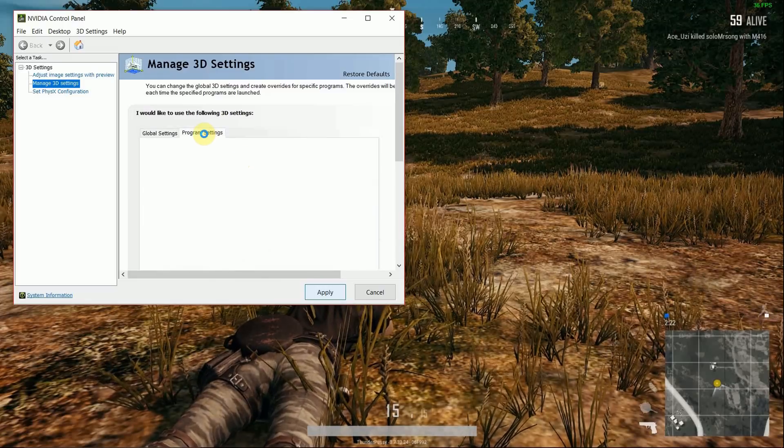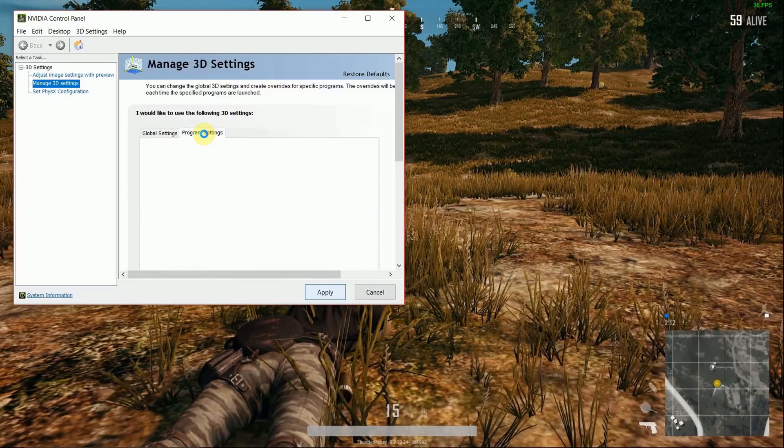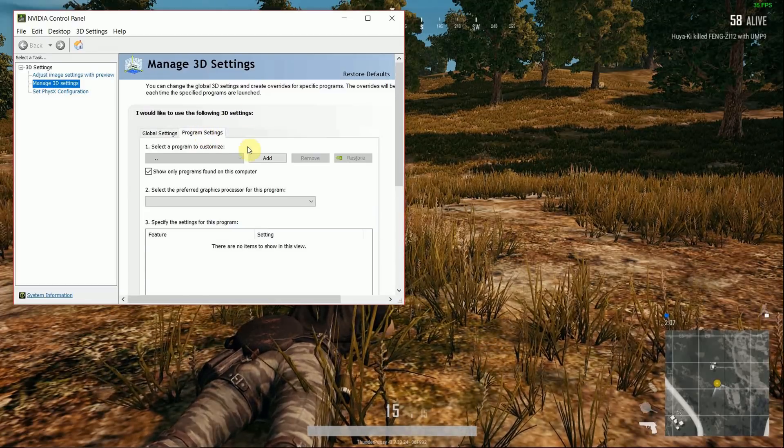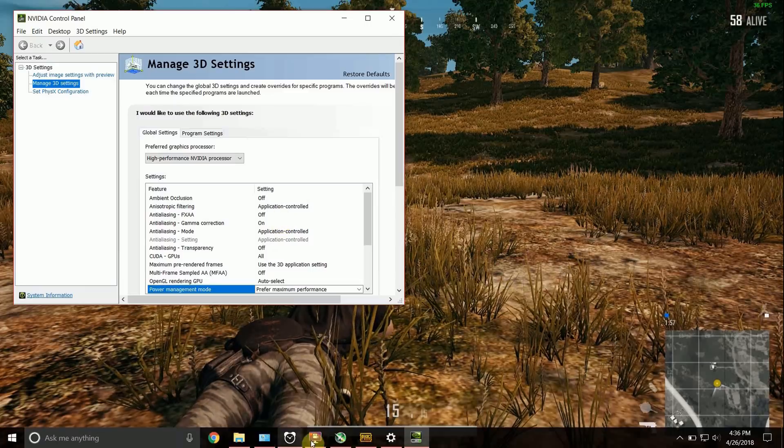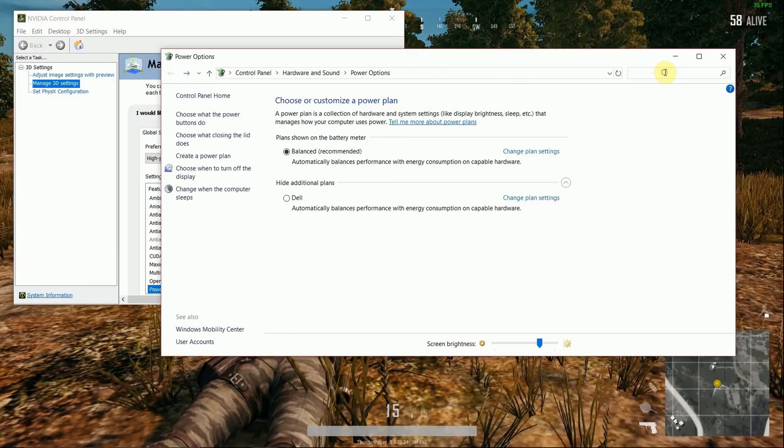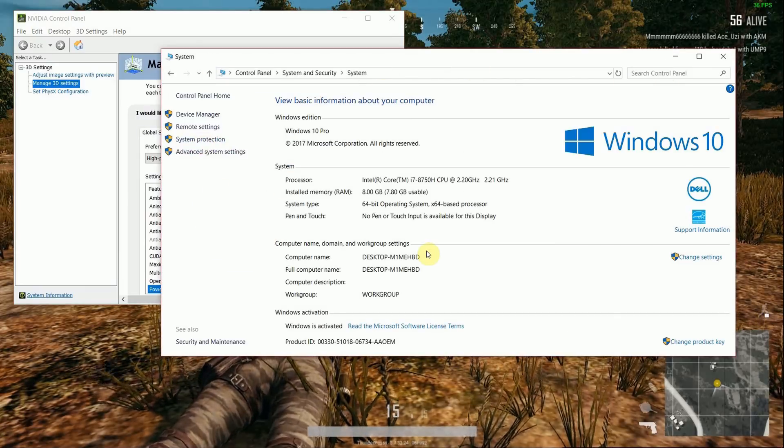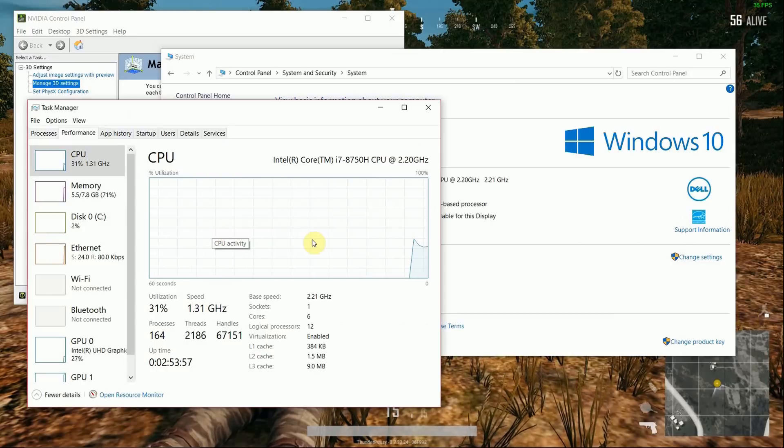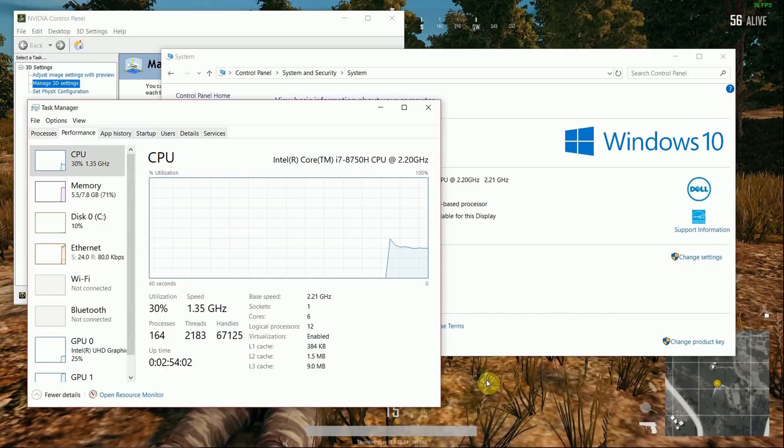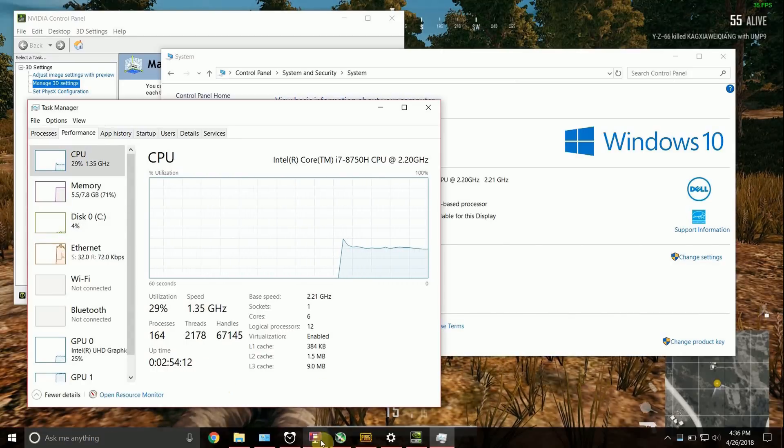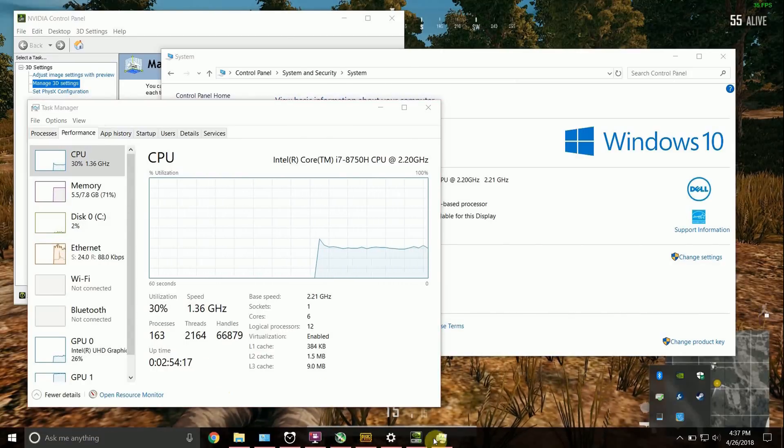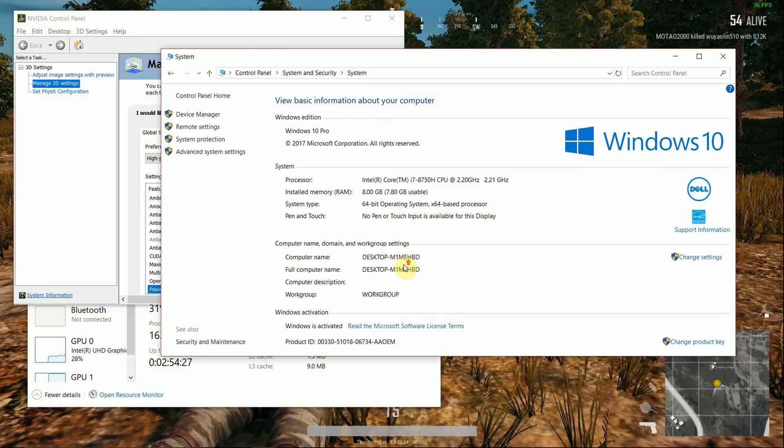When I would play games, I would get terrible frame rates, so I thought maybe it was using the onboard graphics instead of the NVIDIA. And I went and I saw that it was indeed using the NVIDIA, but I was getting so much lag.